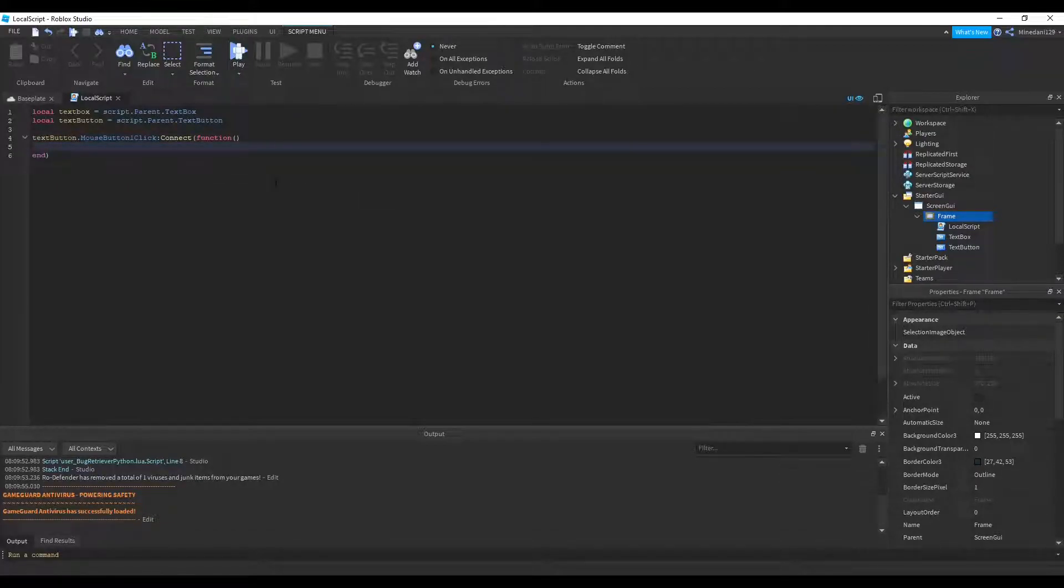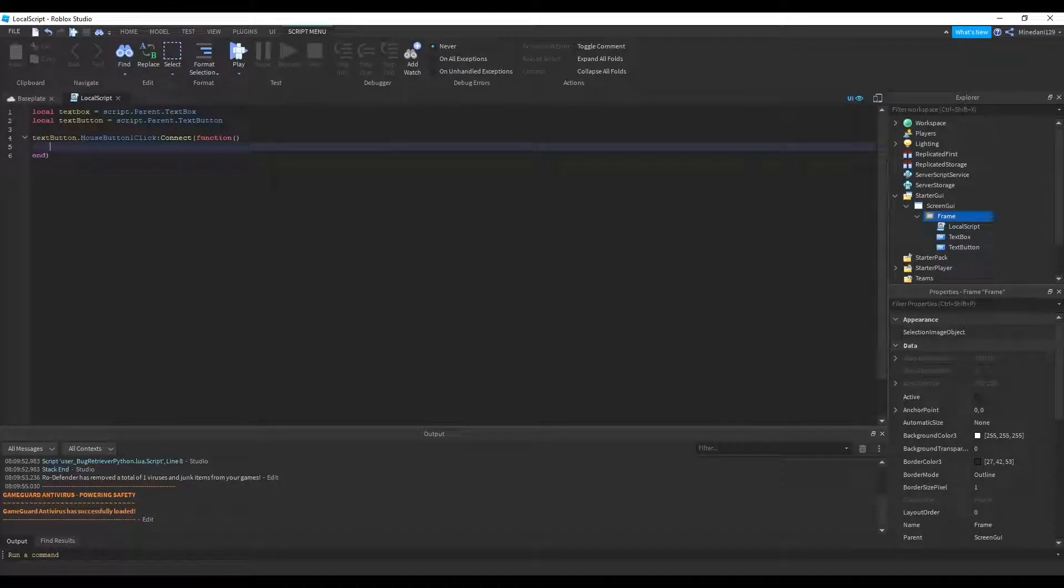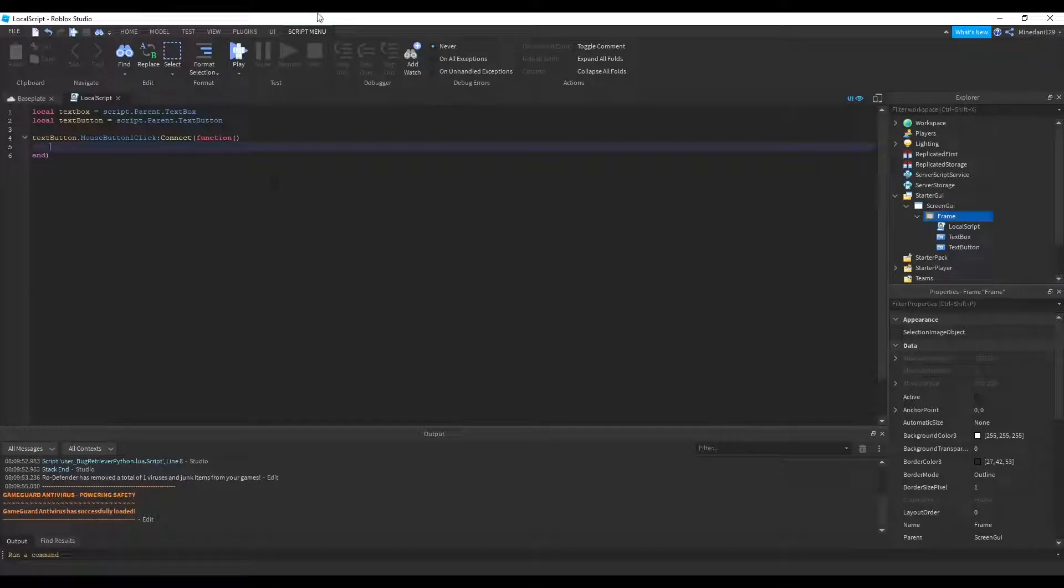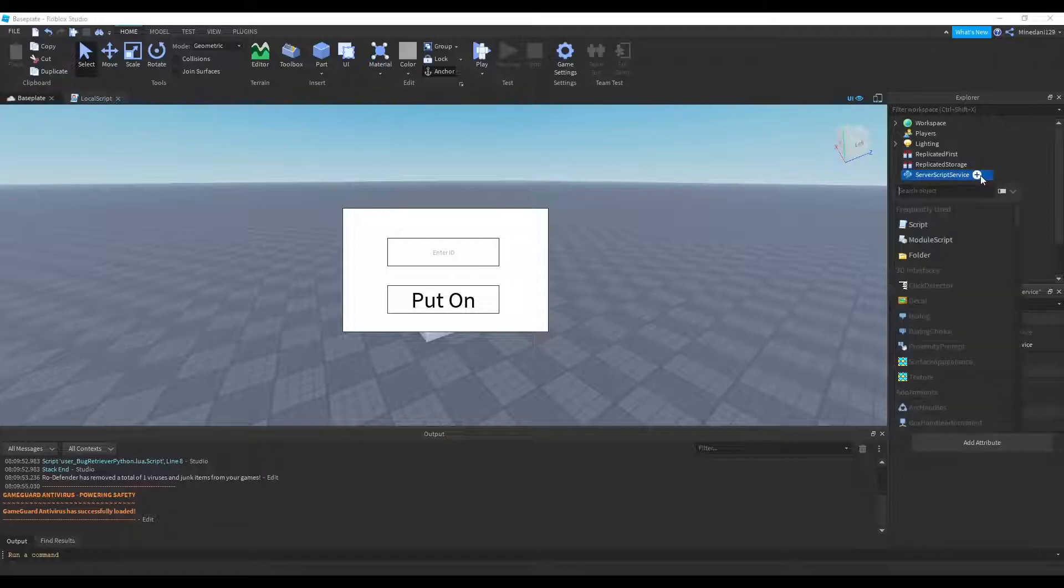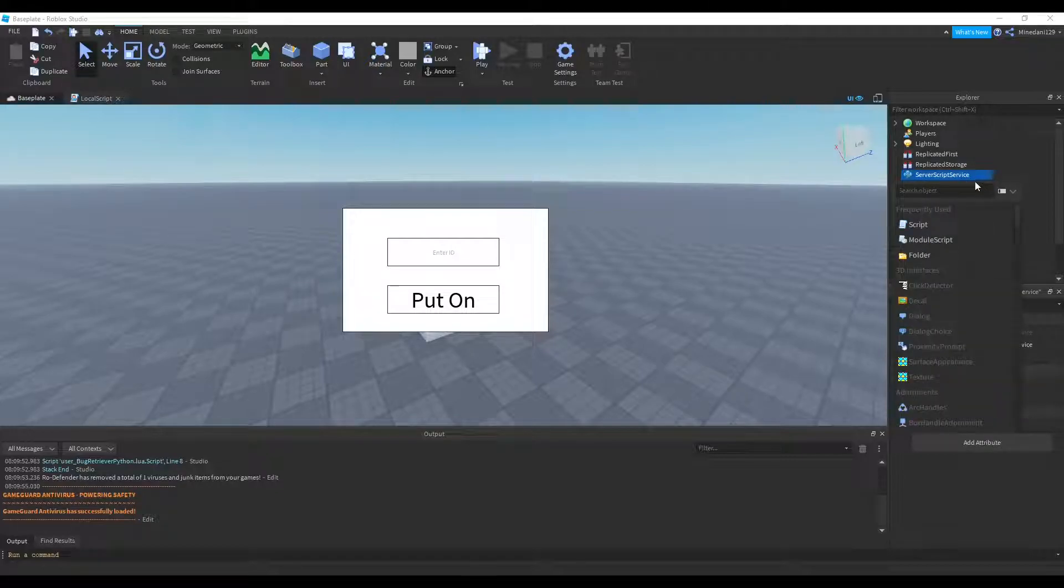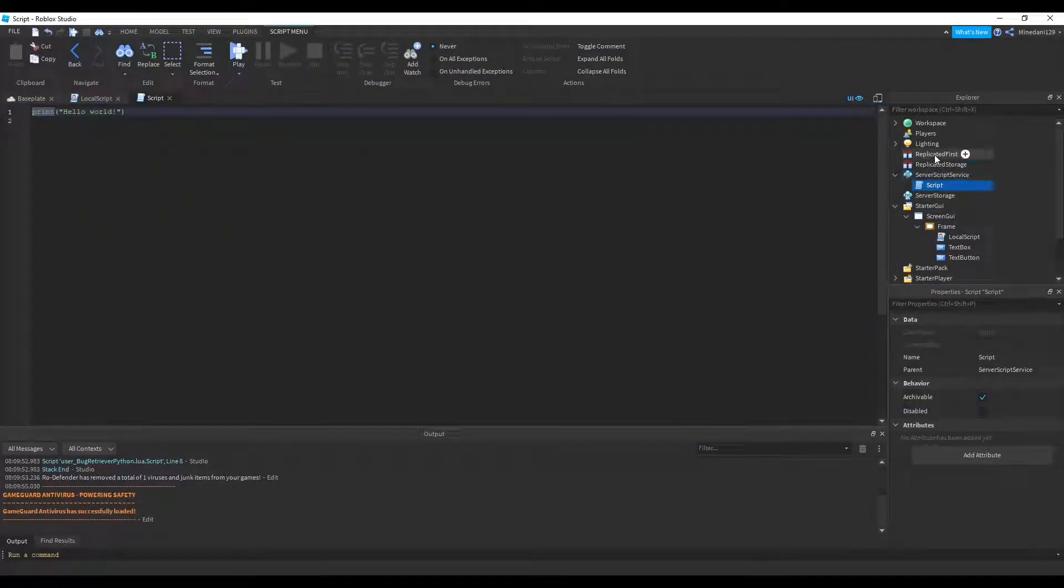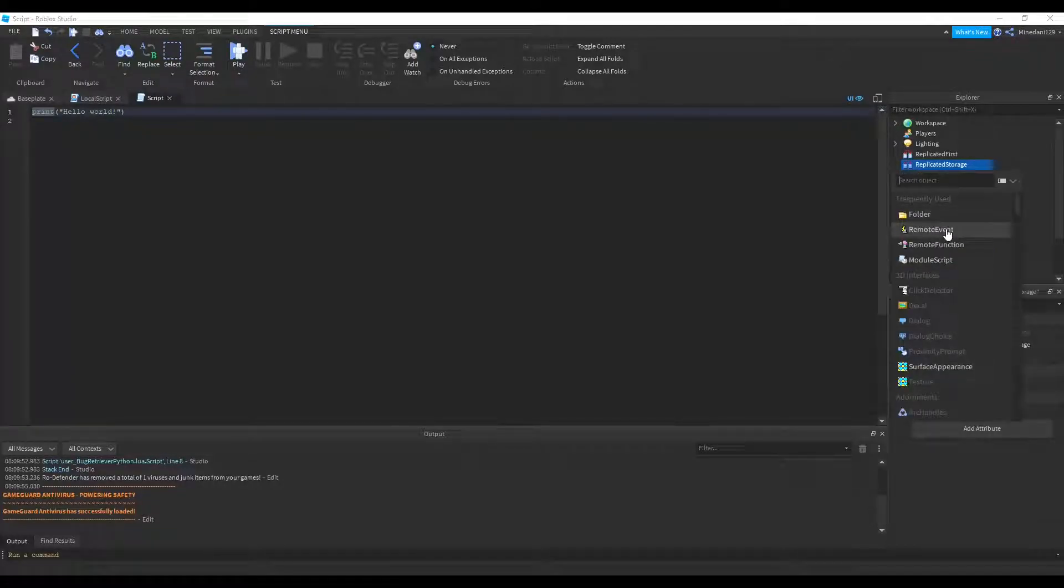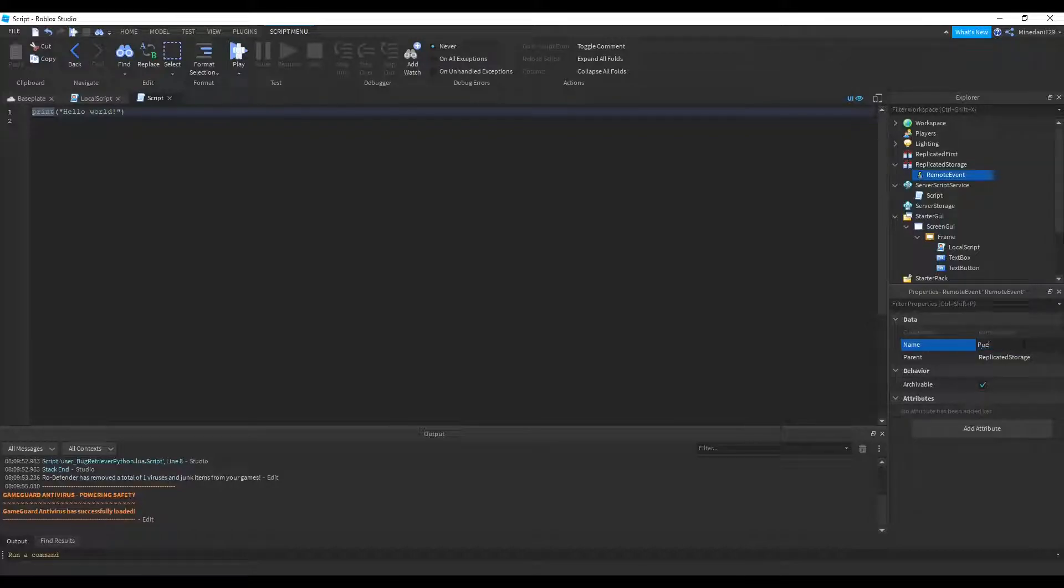Now before we continue, you have to realize that in order to put on the clothing, we have to do this on the server side. Because only the server can download the information from the Roblox servers and put it on for everyone to see. So we have to make a server script to handle that. So inside my server script service, I'm going to be adding a script. And also in replicated storage, I'm going to be adding a remote event. And I'm going to call this remote event put on clothes.